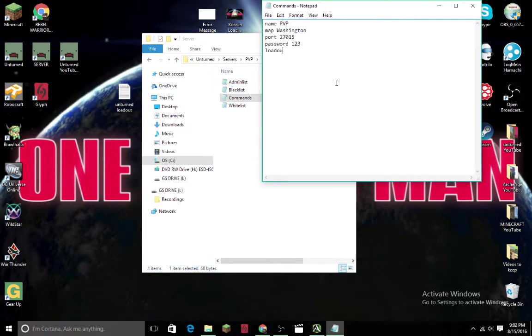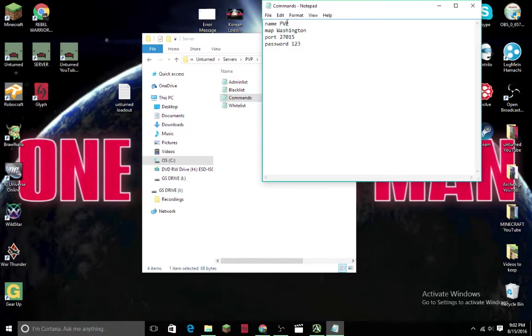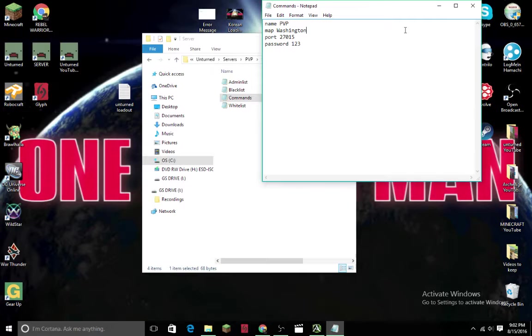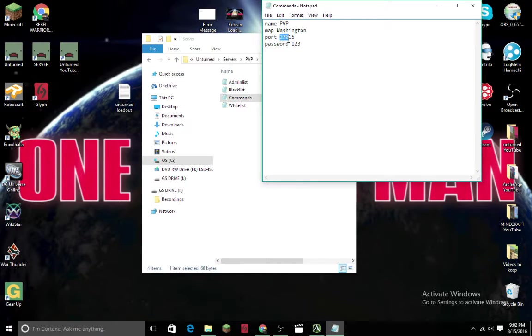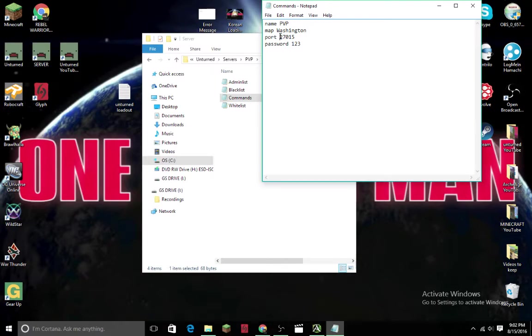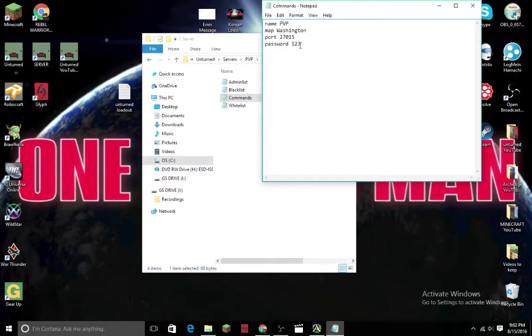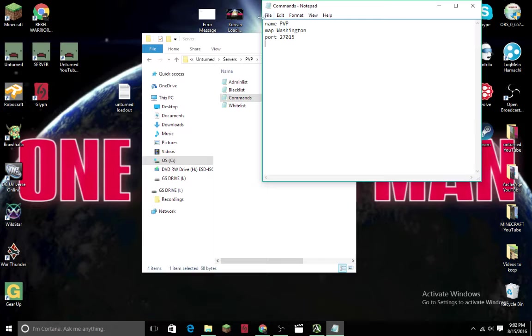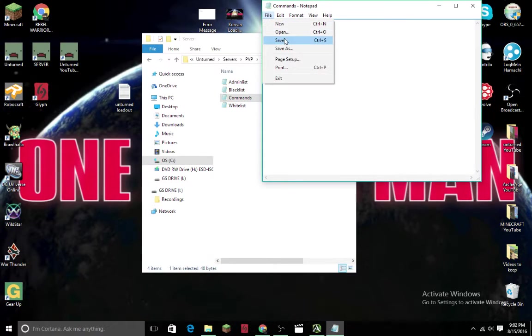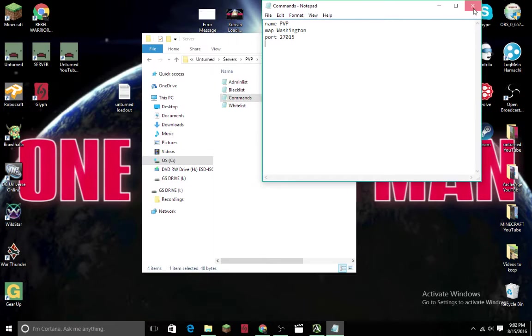What you've got to do in order is name - I put PvP. Map - you could put PEI or any name of the map you have downloaded. But the port number has got to be 27015. You just have to have that. Then password is optional, you don't have to have that. Then you press Ctrl+S or just go to File and Save, and that should be saved.